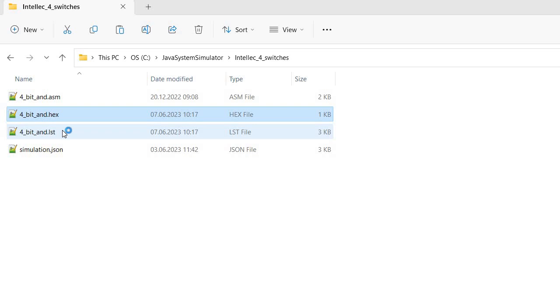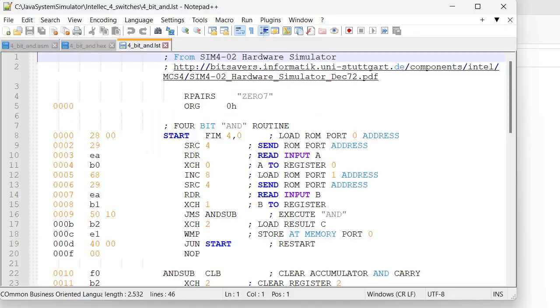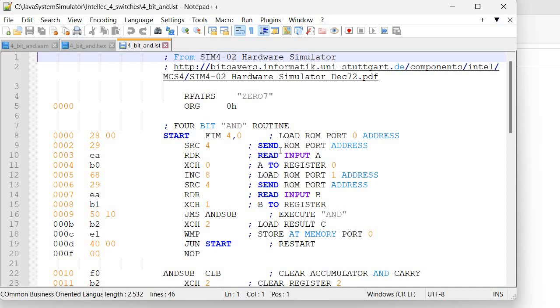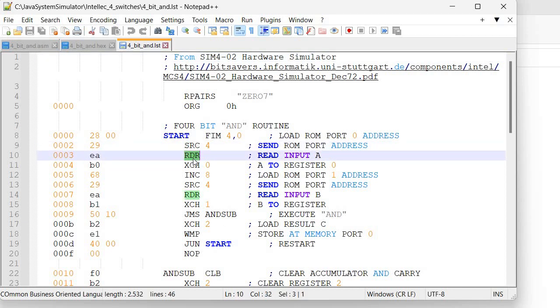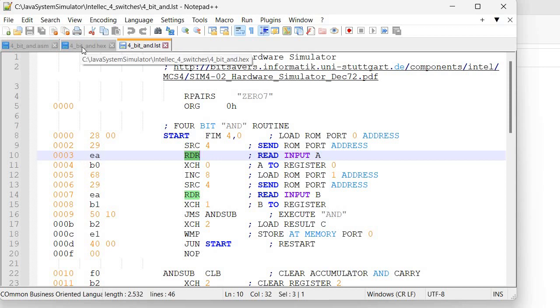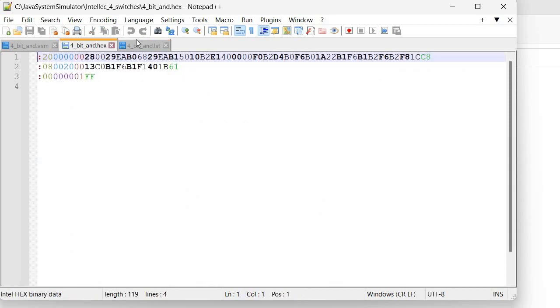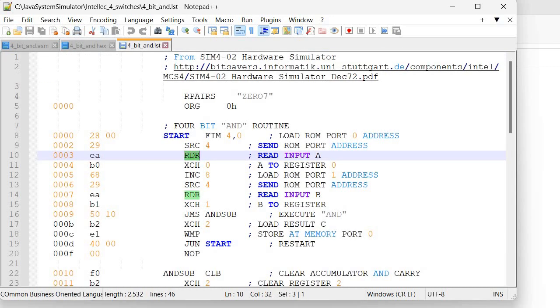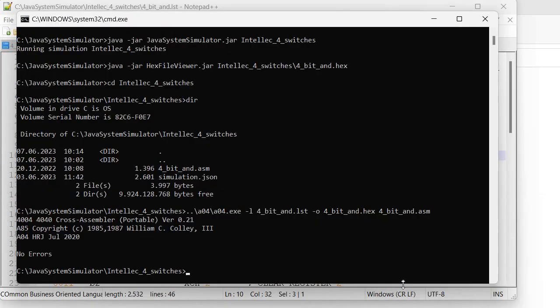If I open the lst file, this is just the listing. I can see here the equivalent for each instruction. For example, this one ORA R is encoded as EA. So actually the hex content, if we look at it, maybe it's better with the hex file viewer since it's color-coded.